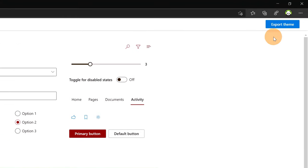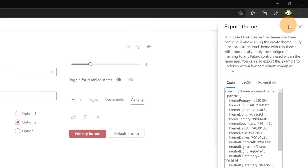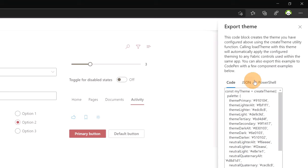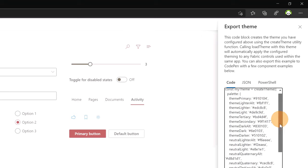I will click now on the button export theme. Clicking on this button you will have three options here available. Code, JSON and PowerShell. You can reuse this code if you want to consume the REST API for example and you want to import this code in your web app